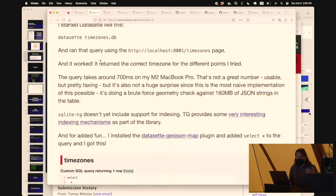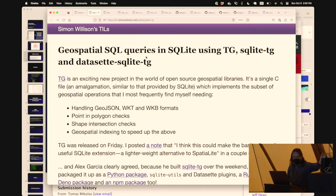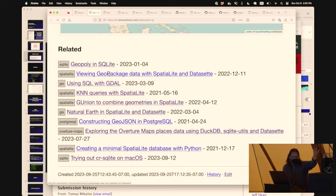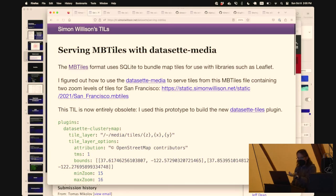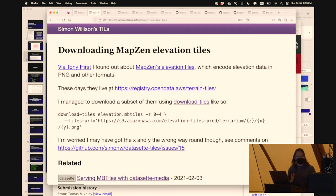At the very bottom of each article, there's a list of related content. This is entirely automated and it's actually really good. This is an article about geospatial SQL queries, and it says that's probably related to Geopoly and SQLite, GeoPackage, KNN queries and all of this stuff. There's not much GIS content on my blog, but all of it came up as related - mbtiles, that's a tiling thing, that's related to GeoPackage. All of this stuff just starts relating together. The secret behind this feature is it's done purely using embeddings.